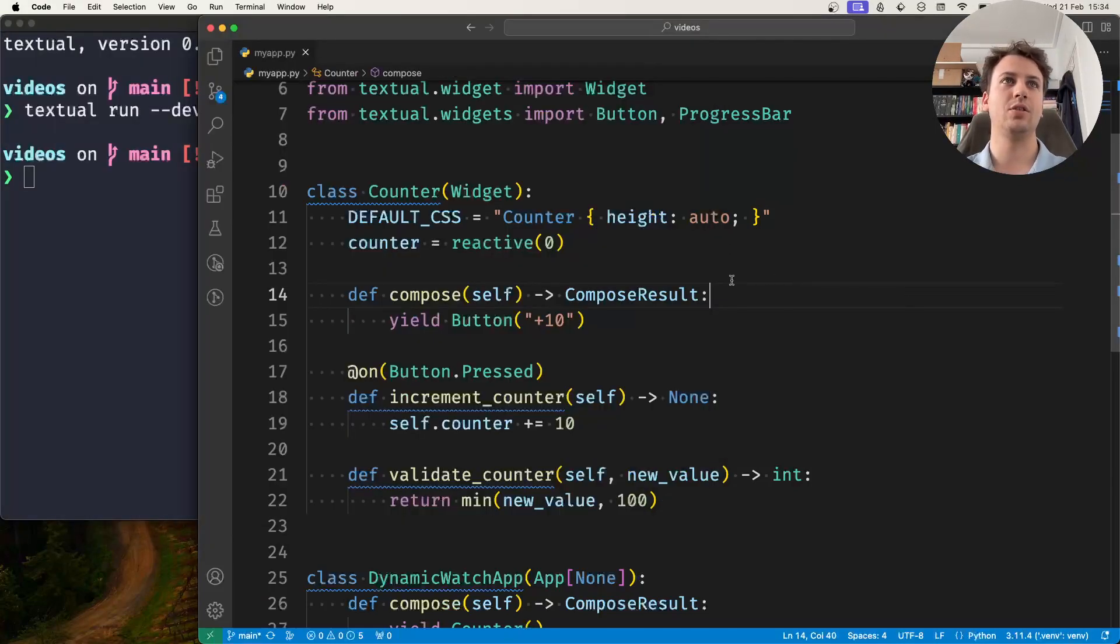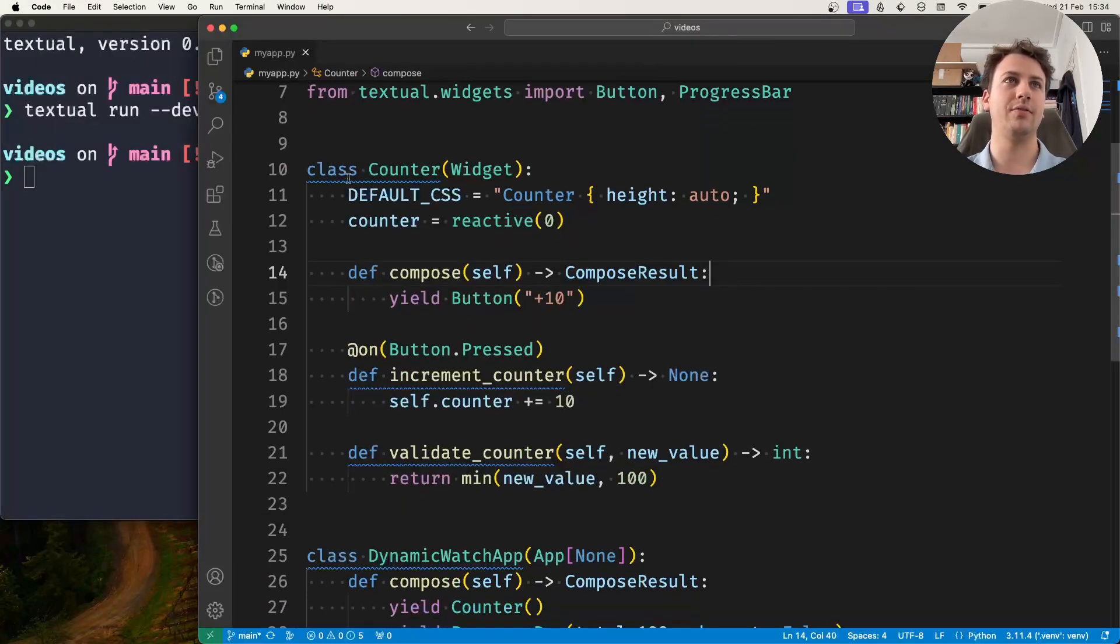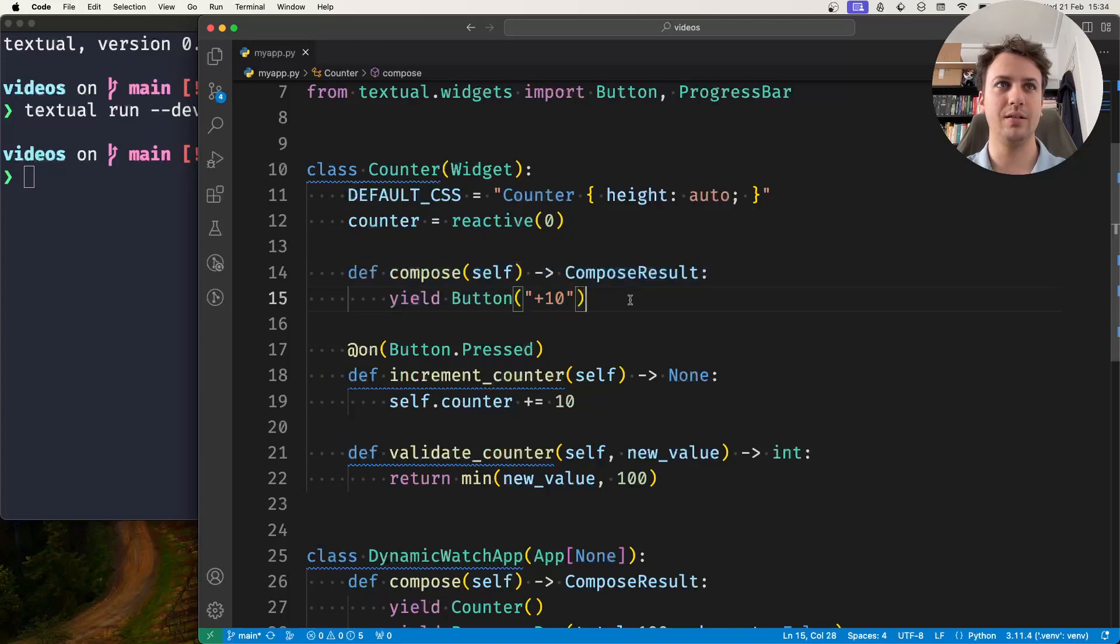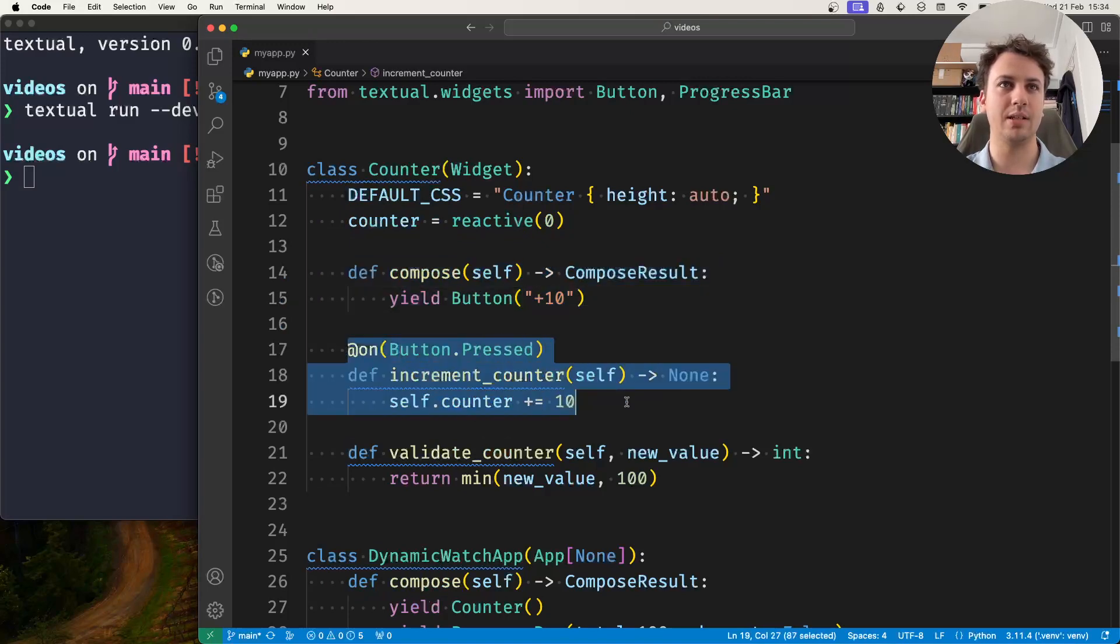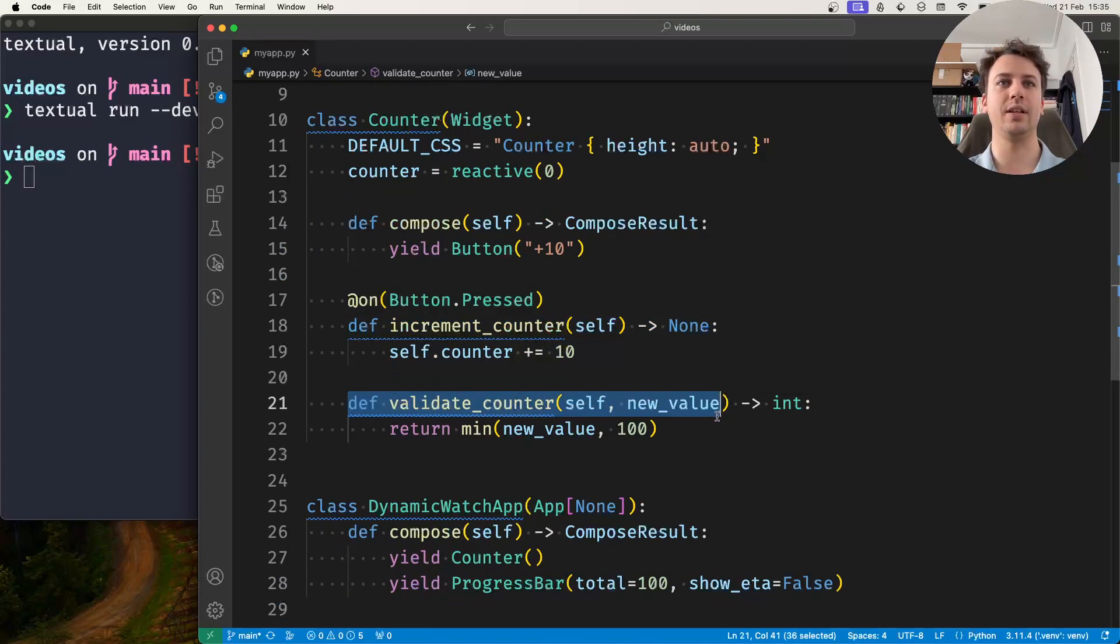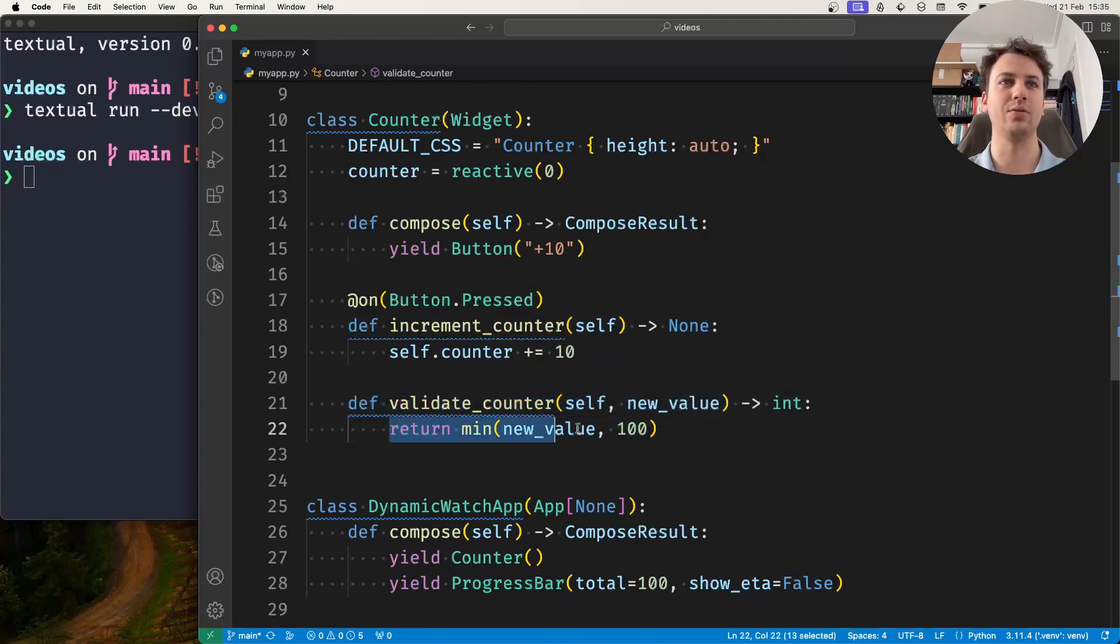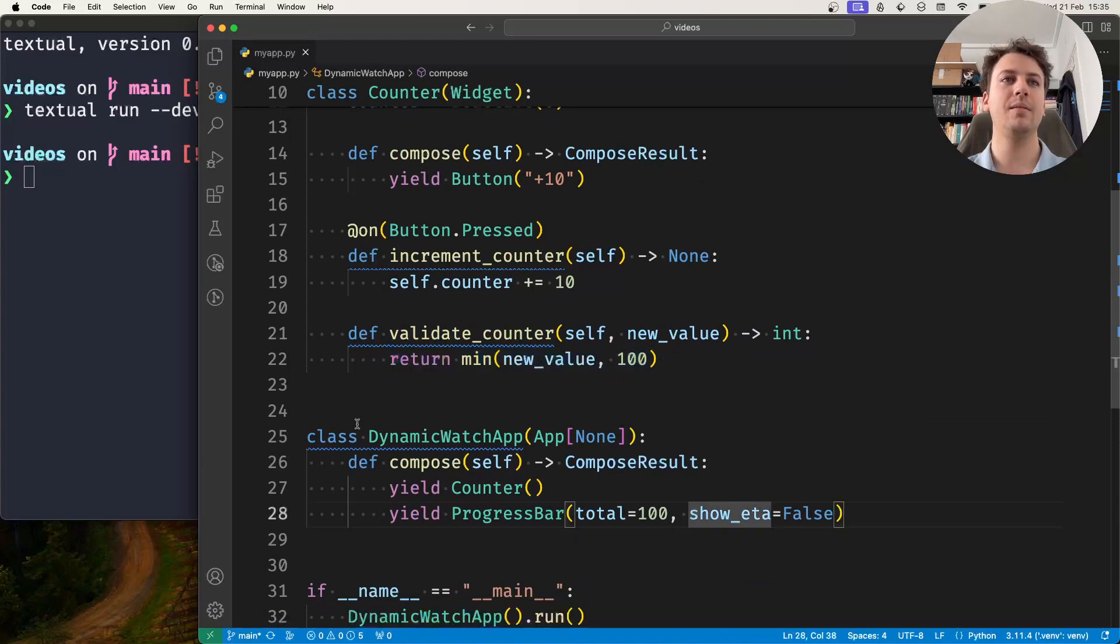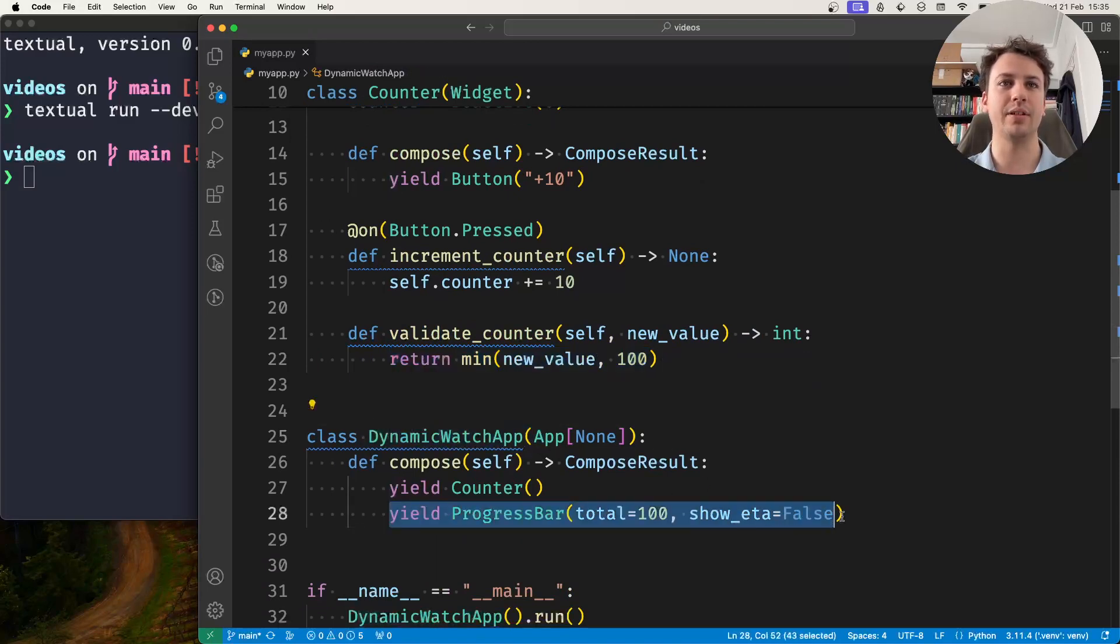So in code I have this counter widget. It has my counter reactive, it's composed of a button. Whenever I do a button press, the counter increments by 10. And you can see here there's also a validate method to make sure that the counter never goes above 100. And then my application has a progress bar.